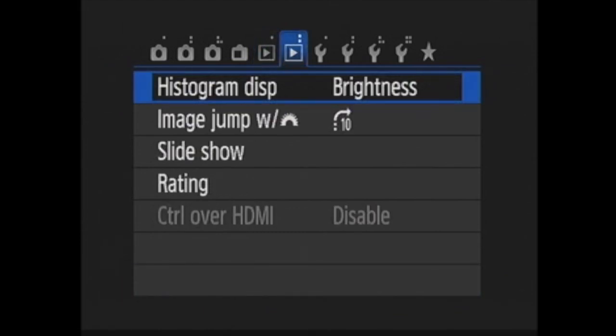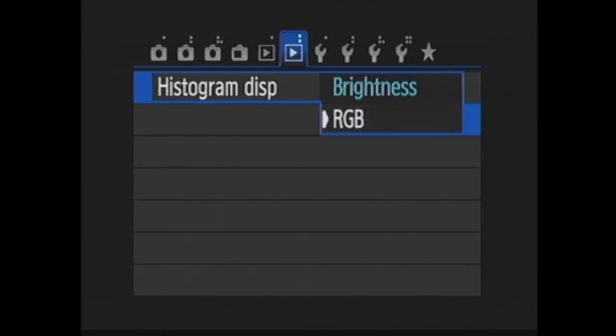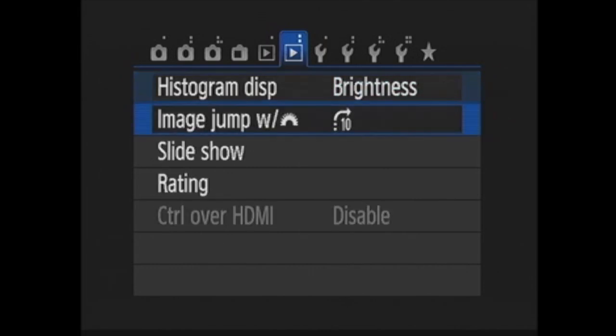In the playback two menu, the first option is histogram display. You can choose if you want a histogram showing brightness or a histogram showing the brightness of each primary color.